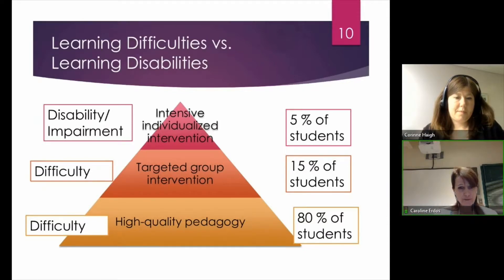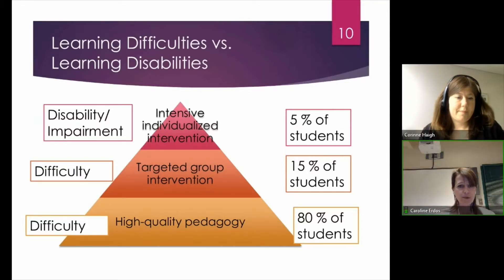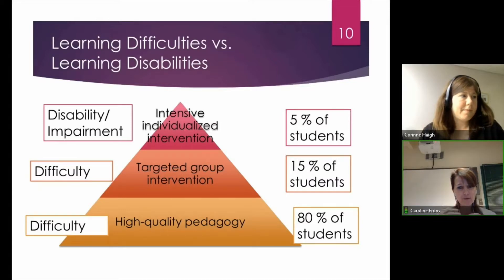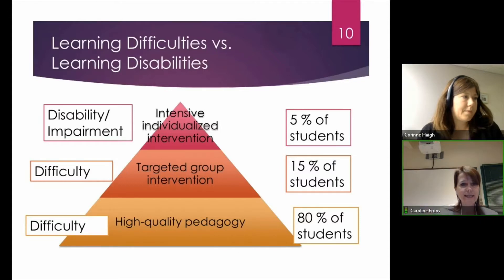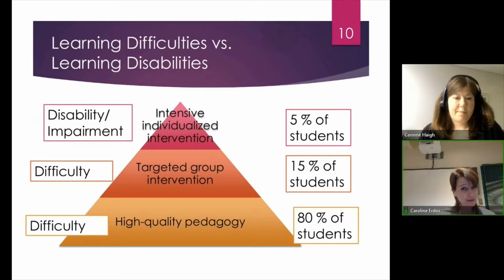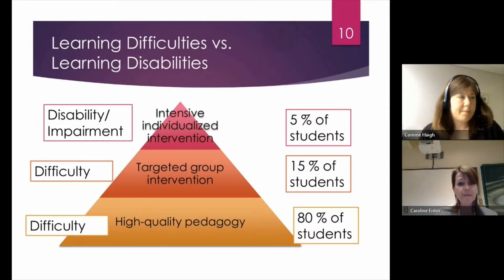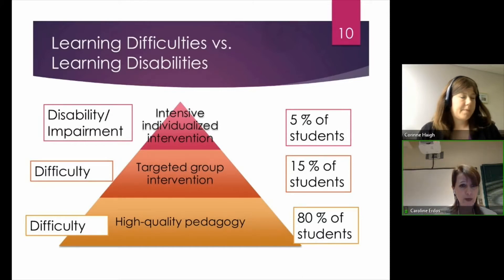If we take that 20% of students and try to identify exactly where they are struggling and with what, and we provide some review activities to help them catch up — maybe they missed some key information and have gaps in their knowledge, or maybe they require more practice in certain skills — if we do that still within the classroom but in a smaller group format targeting very specific things, most students will catch up and respond well to the intervention.